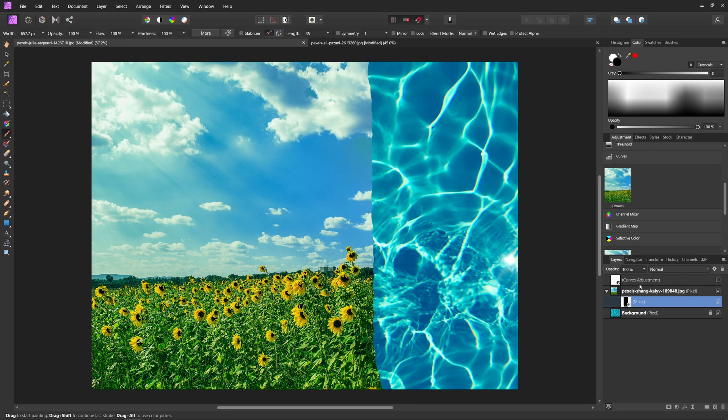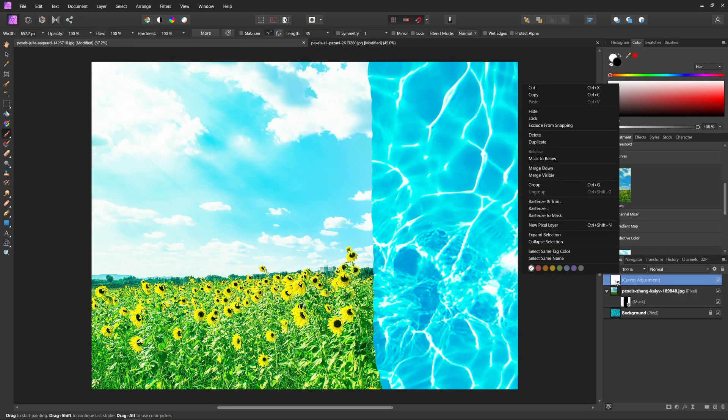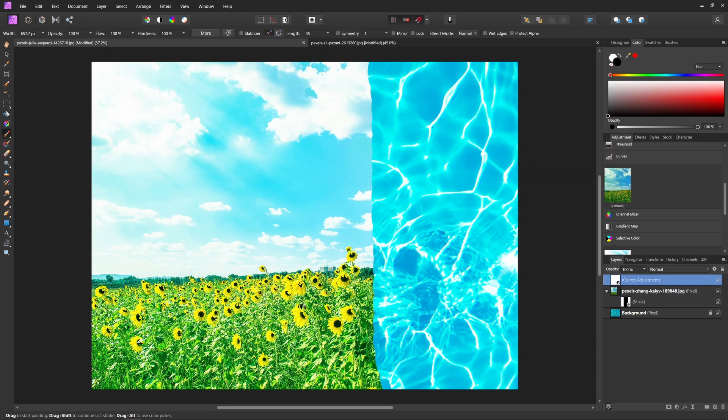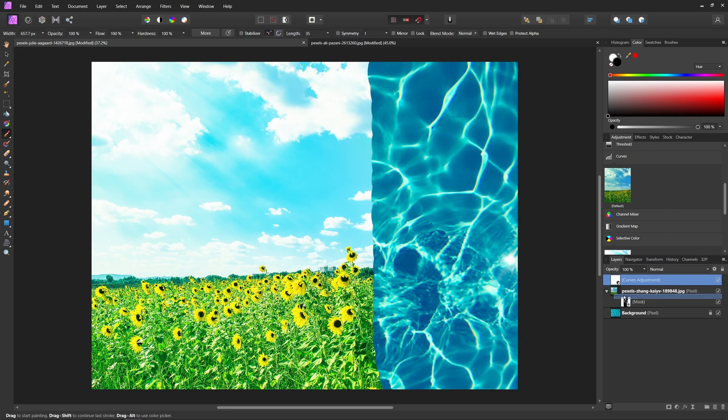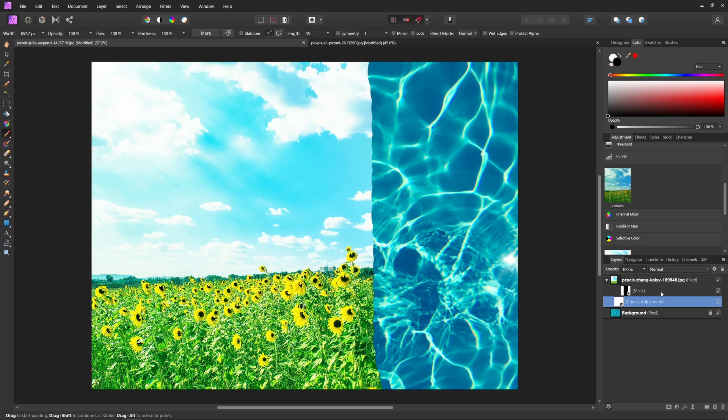Now in Photoshop, we could apply a clipping mask to this curves adjustment, which basically would mean it would only apply to this first layer below it here and not the background layer. But as you can see, there's no such option inside Affinity Photo. But thankfully, it's really easy to get the same effect. All we have to do is bring this curves adjustment into the group of that top layer there. And so now as you can see, it's only being applied to that layer instead of our background layer as well.